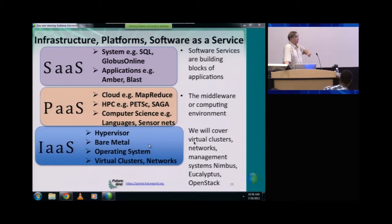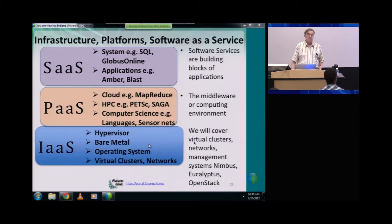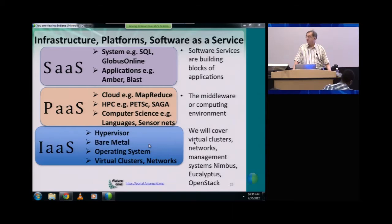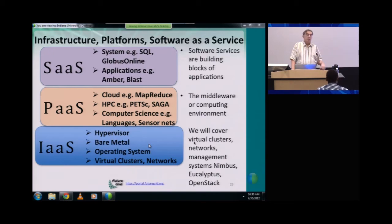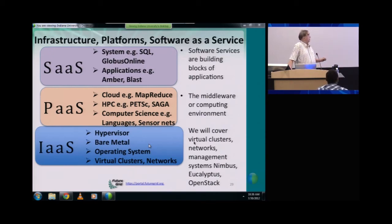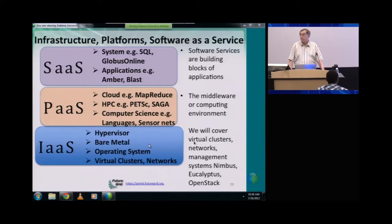I put up there various system examples: SQL as a service, which is database as a service, and Globus Online, which is a nifty idea for data transfer as a service. Those are sitting on what's called platform as a service, which is sometimes called middleware, or tools, or runtime.